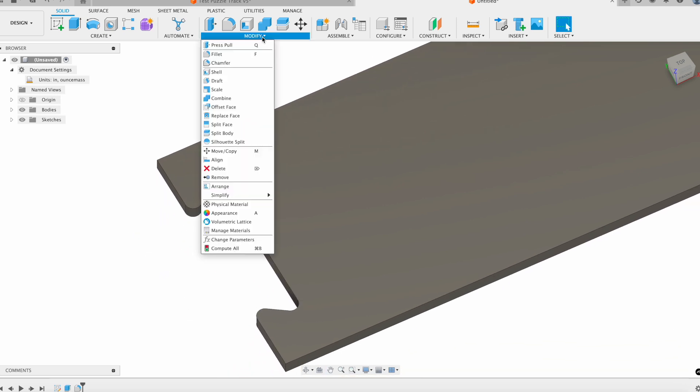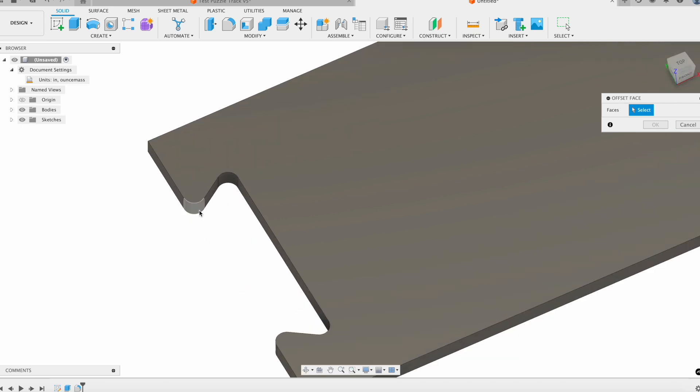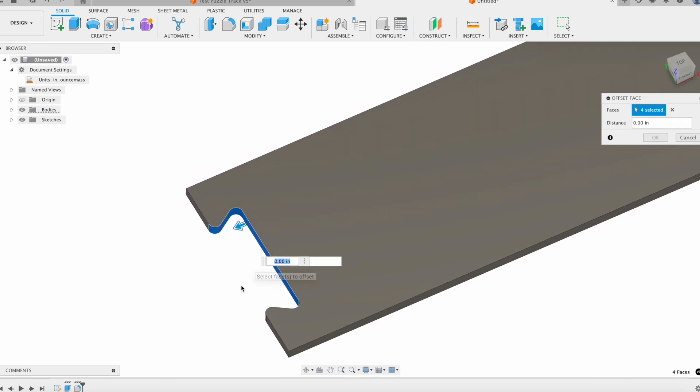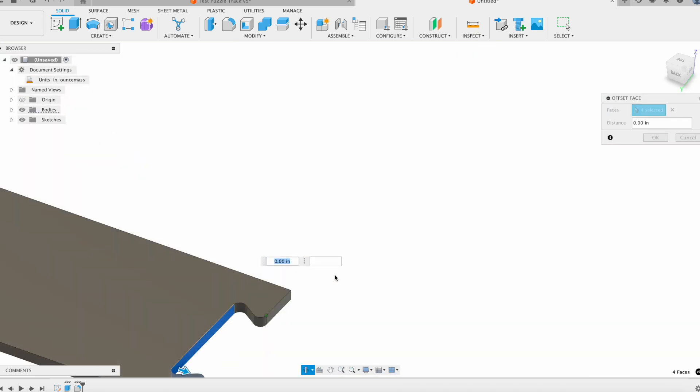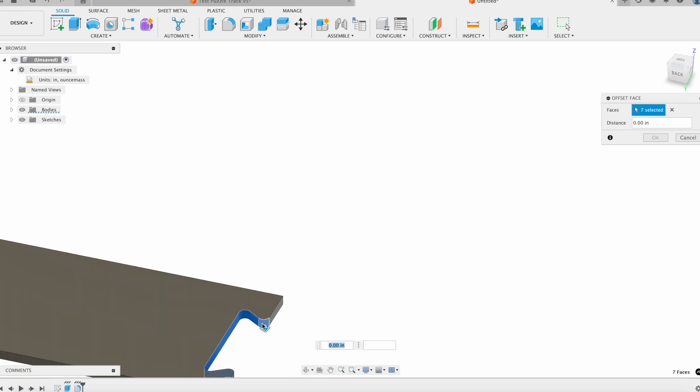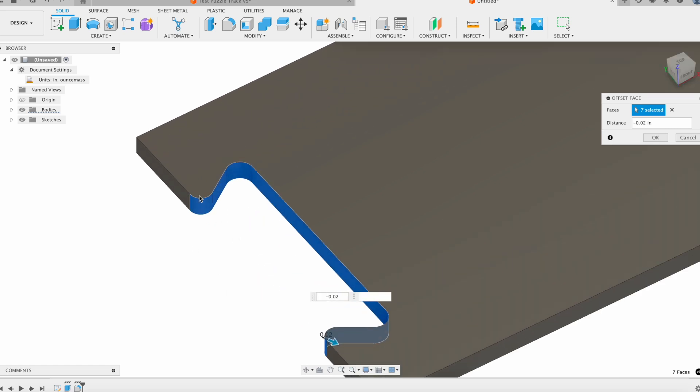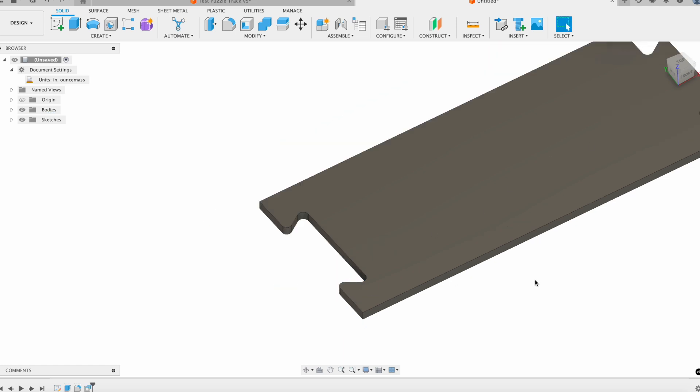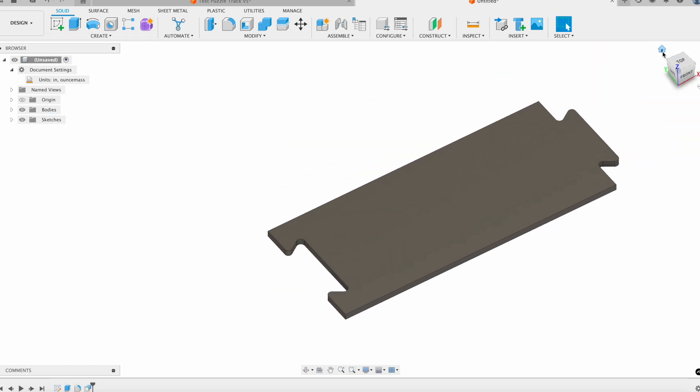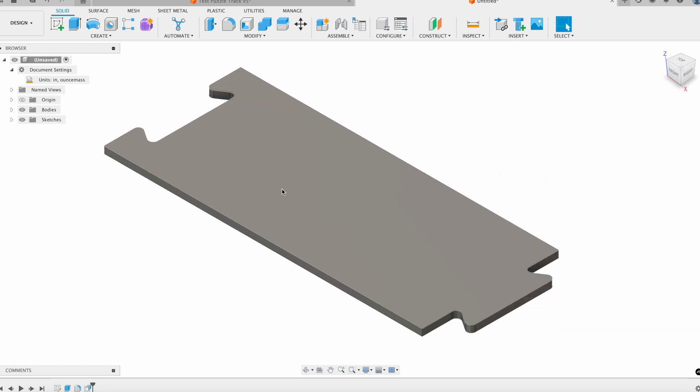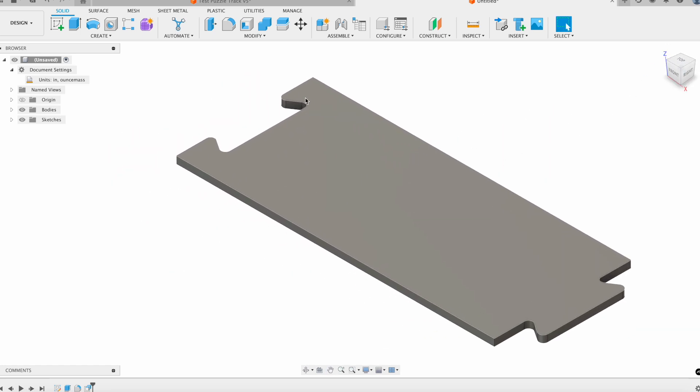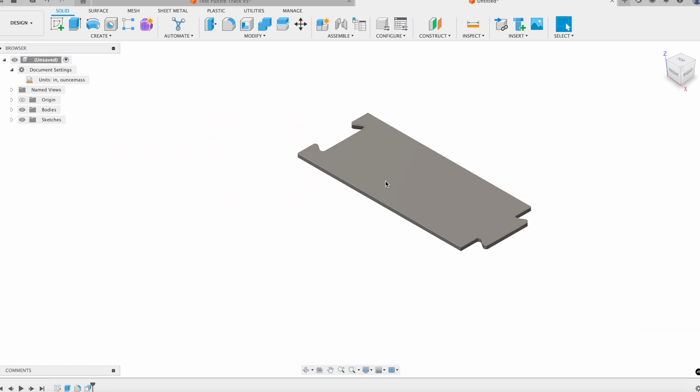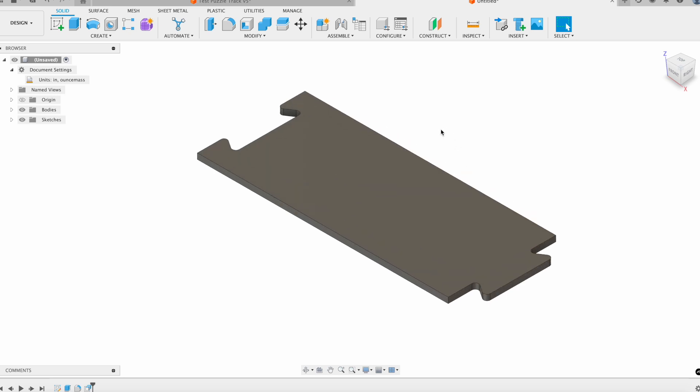To do that, I'm just going to go up into my modify and click on offset face. Then I'm going to click on all of the back faces of my part and I'm going to offset them by negative 0.02 inches, just a teeny tiny bit. But that teeny tiny bit will be enough to get our pieces to fit into each other. And now we have our fully modeled out piece. We can assign a material if we want, but we do not have to for the CAM software to work.